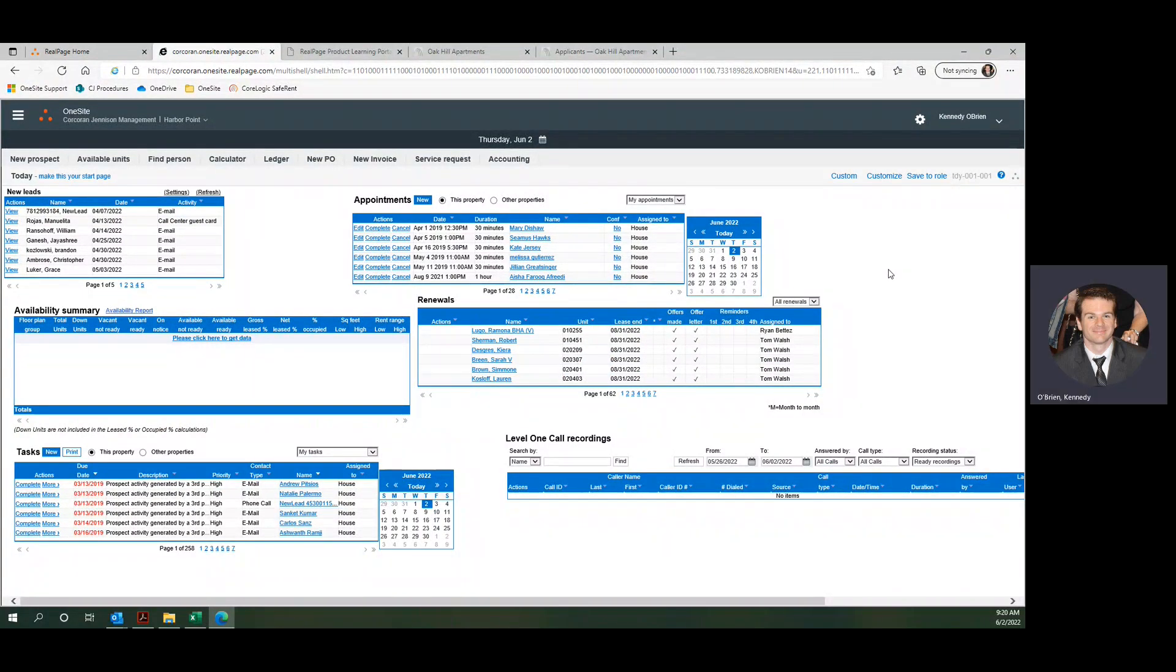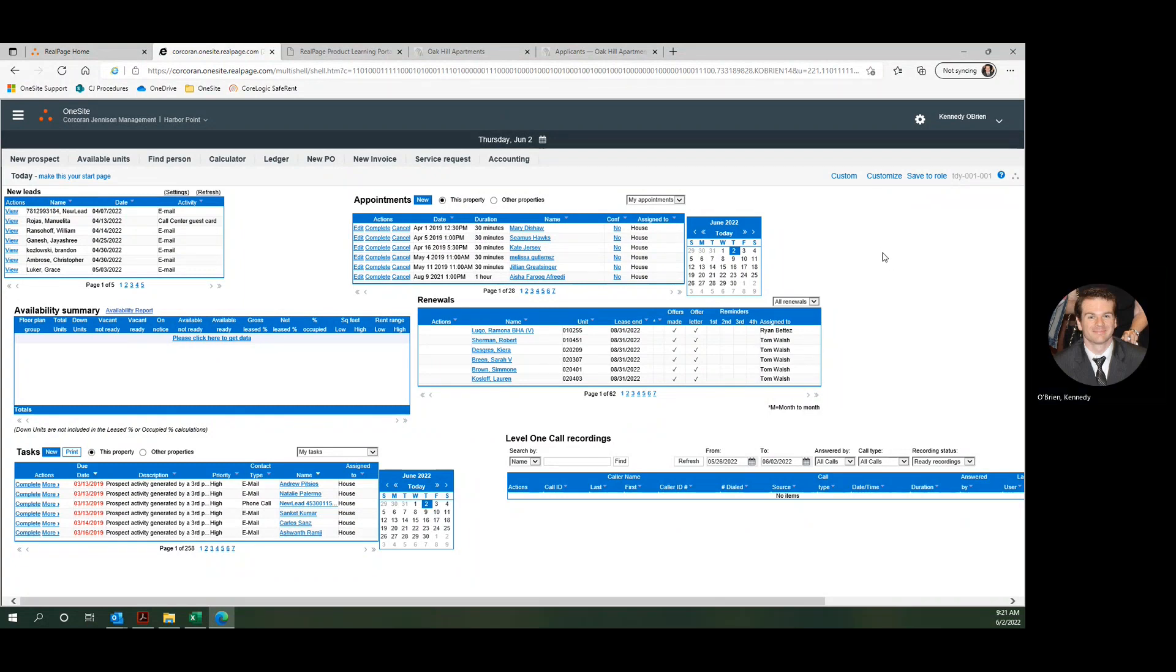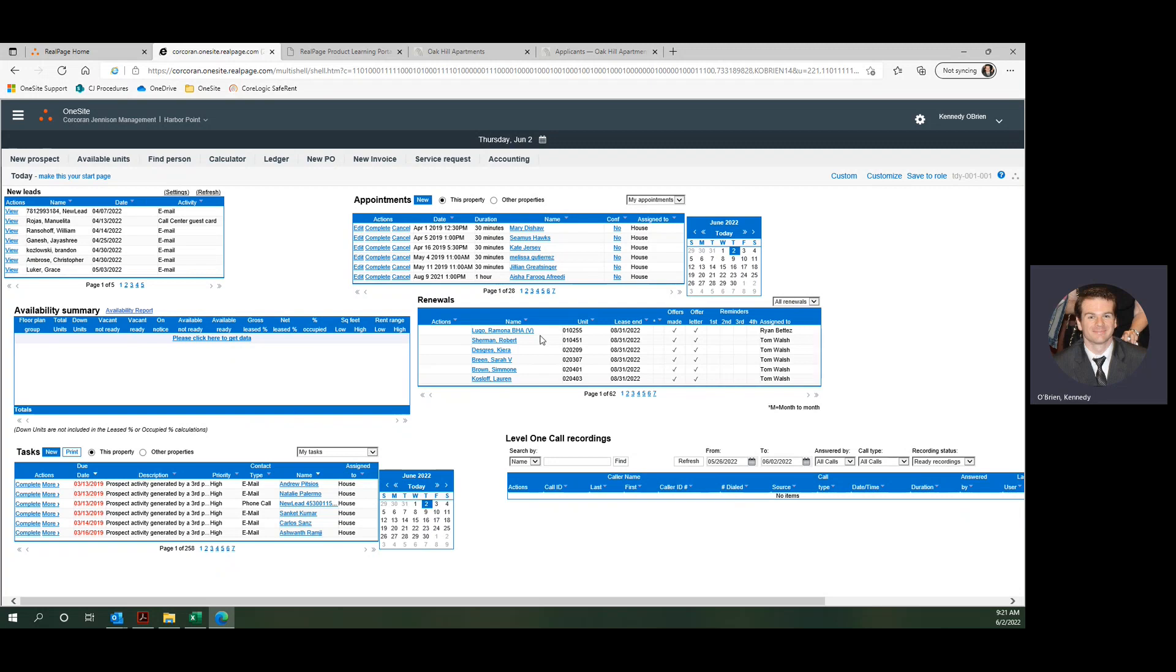Today we're going to be taking a look at monitoring online leasing activity. Here on our today page, this is sort of our default setup of the way things might look.